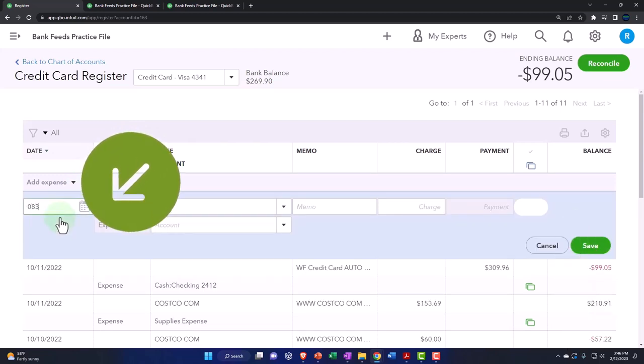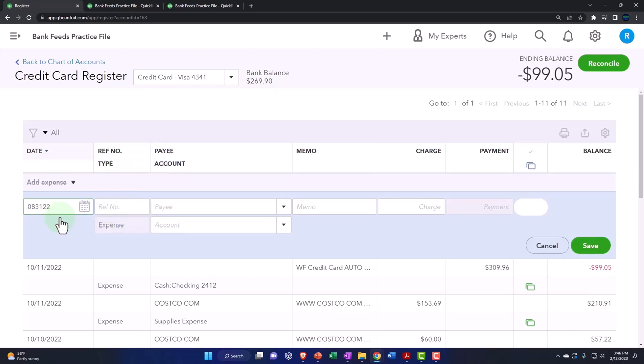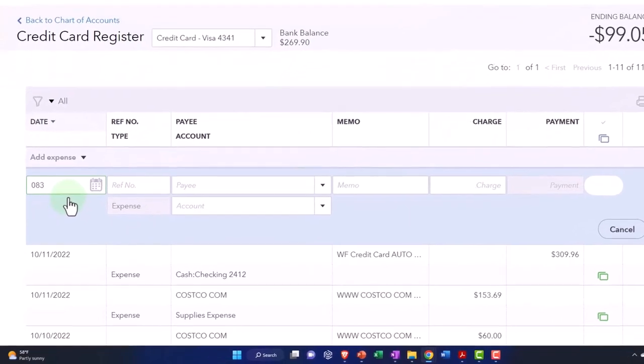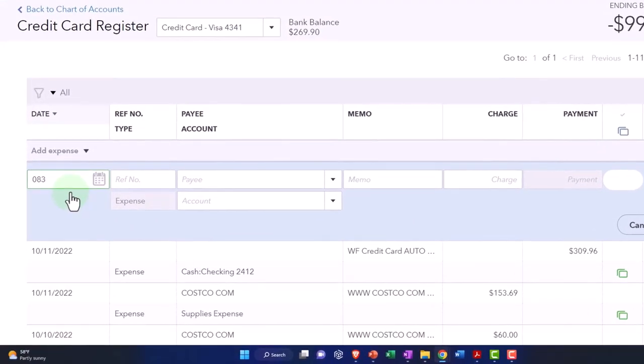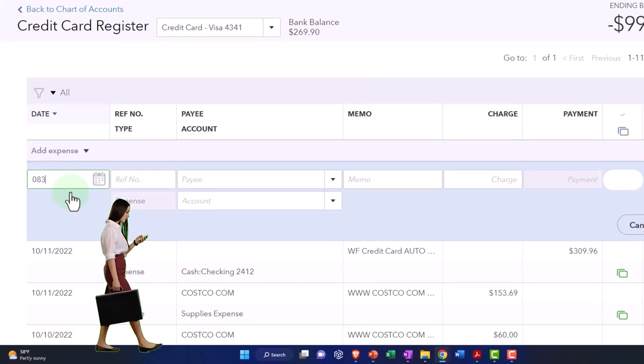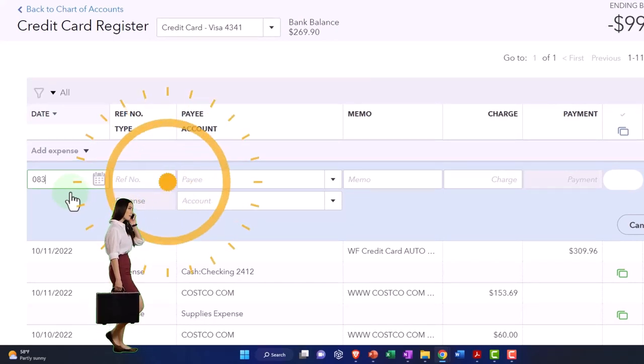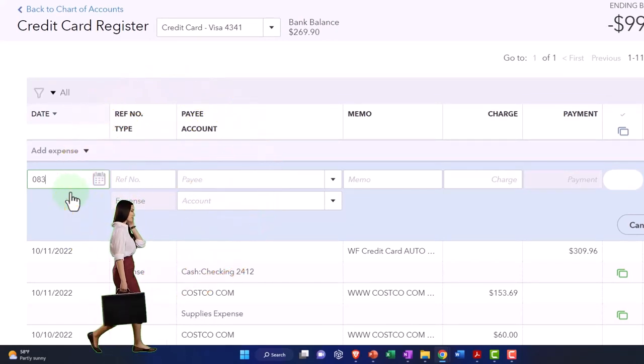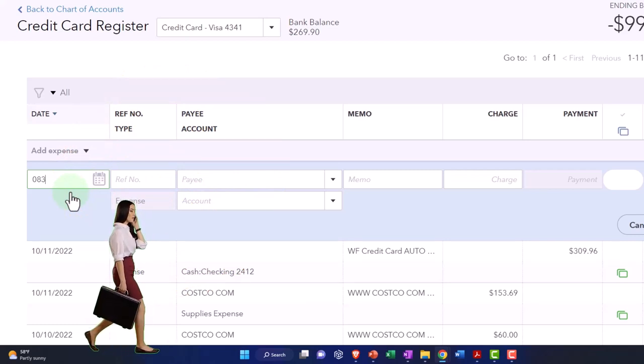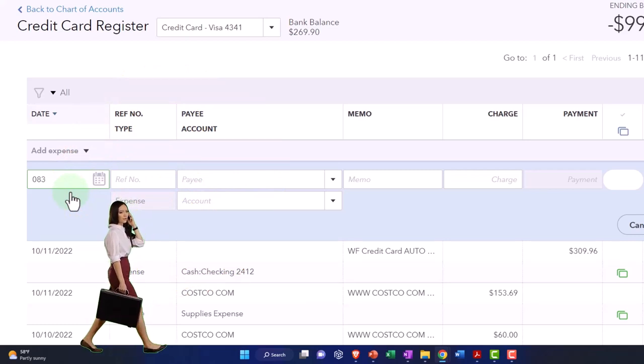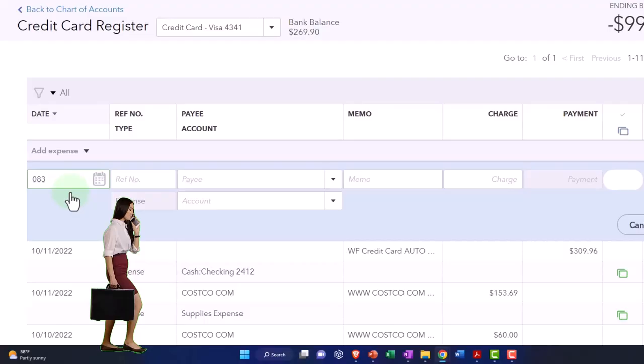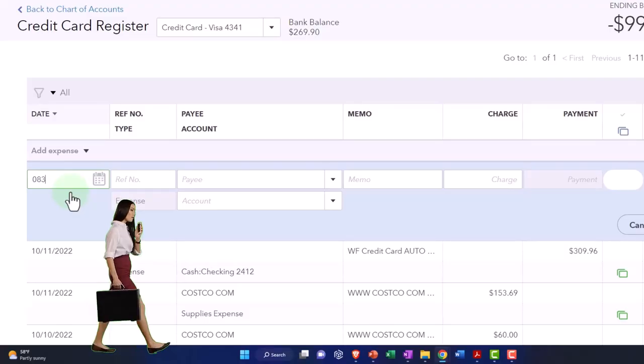I think maybe the beginning of the month would be better. Now note a couple things: if this is a beginning balance coming from a prior accounting system, you don't want to put the beginning balance on the income statement because it's something that you've already accounted for on the income statement.